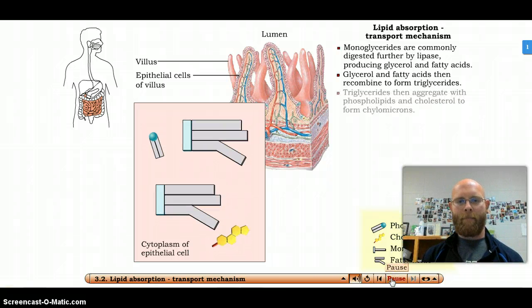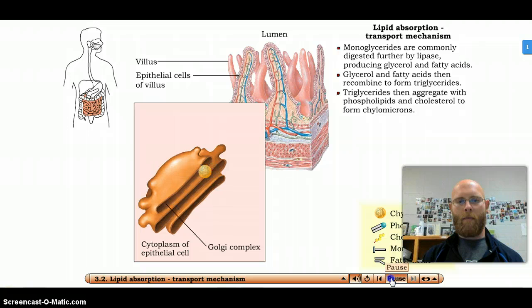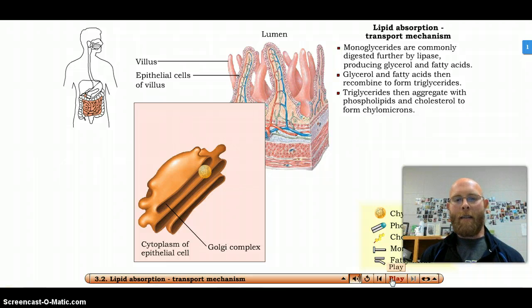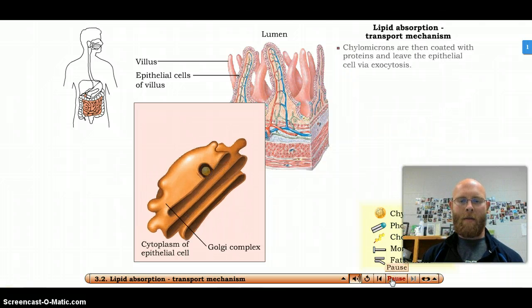The resulting mass, called a chylomicron, becomes coated with proteins. The Golgi apparatus packages them up into a phospholipid vesicle to be released from the cell through exocytosis. The chylomicron leaves the epithelial cell via exocytosis.